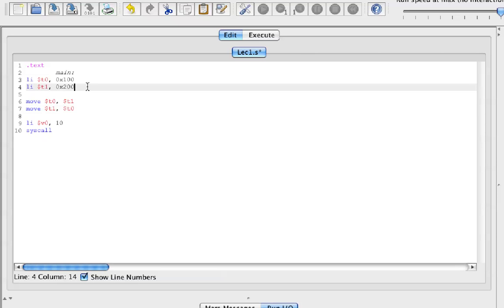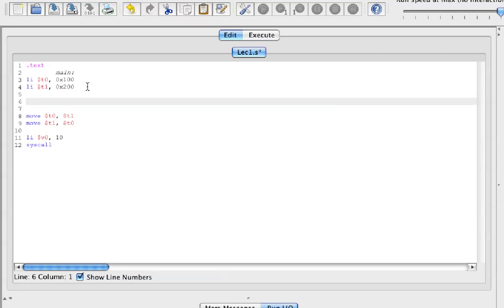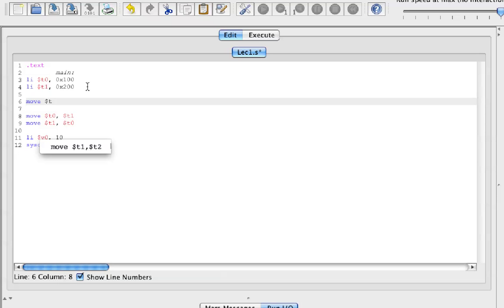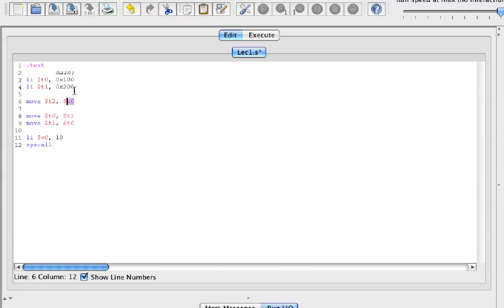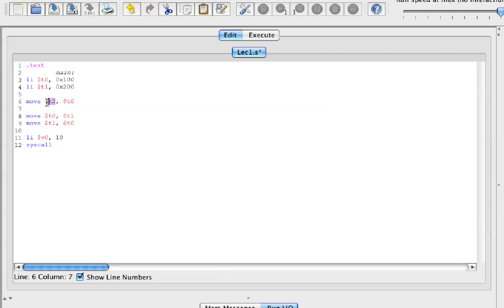So what we're going to do is make a temporary register. Into that register, we're going to call it T2, and we're going to move T0 into T2. So now the value of T0 is inside T2.